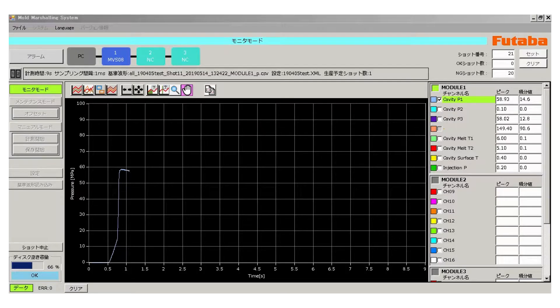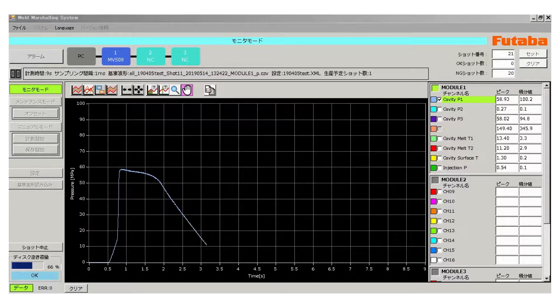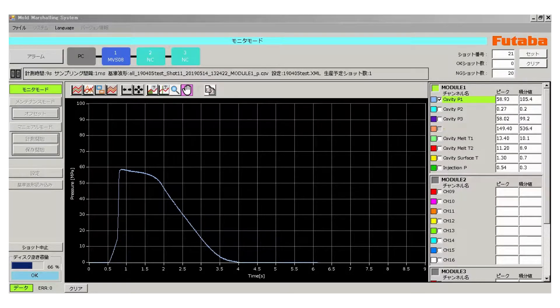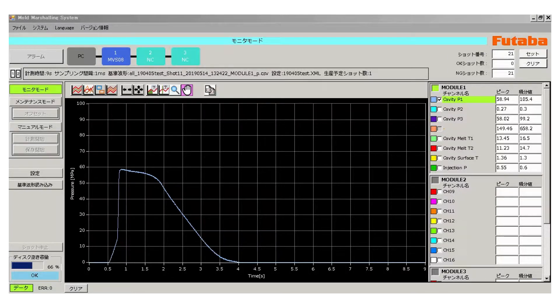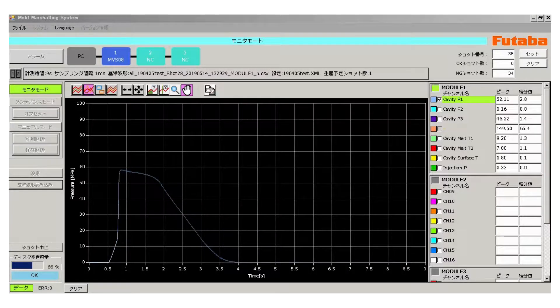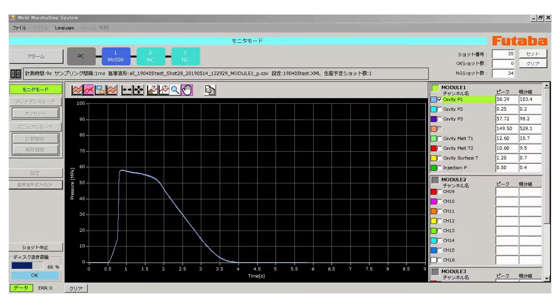You can display the calculation result as a pressure waveform using designated measuring software. Saving a waveform of a good product as a reference waveform enables you to determine molding conditions even in different molding environments.